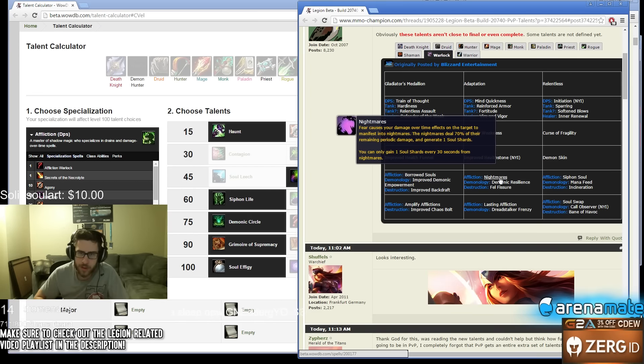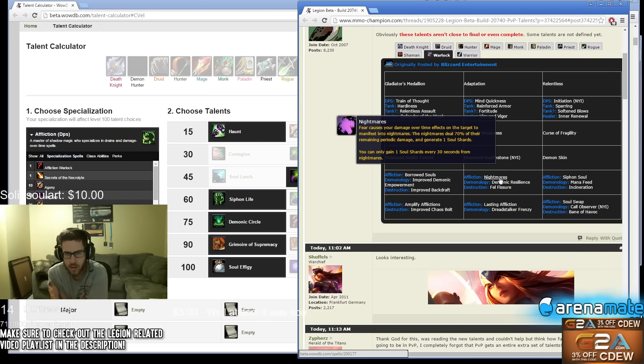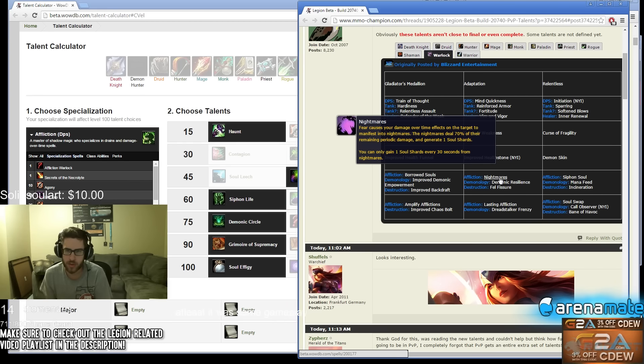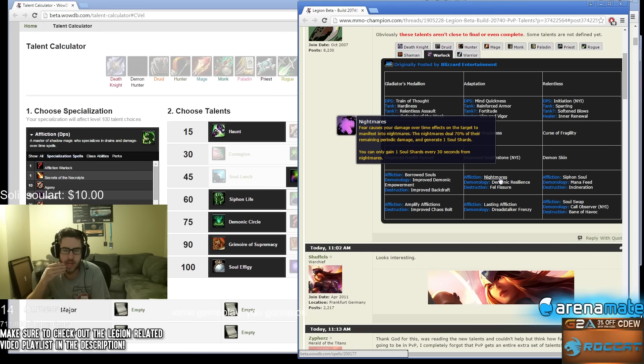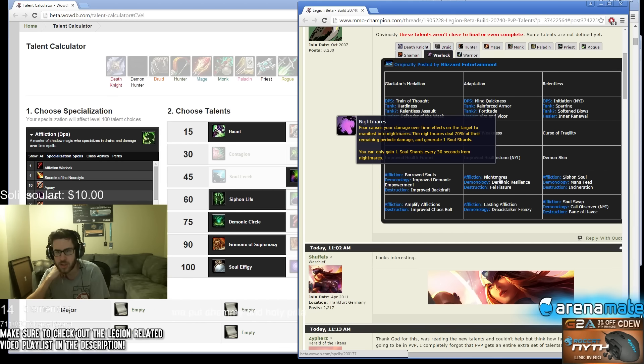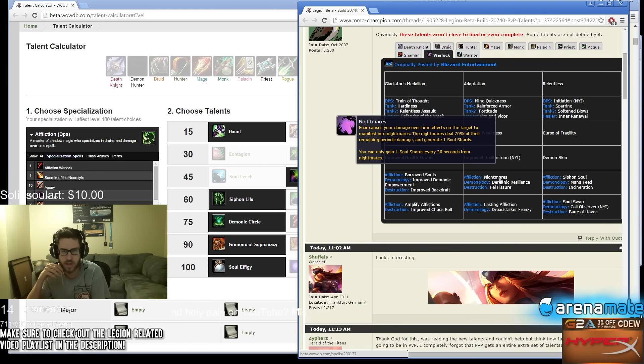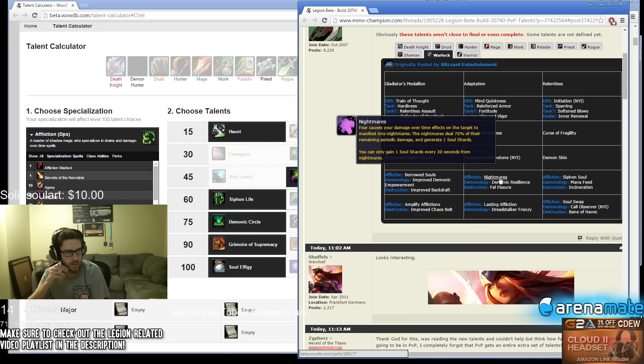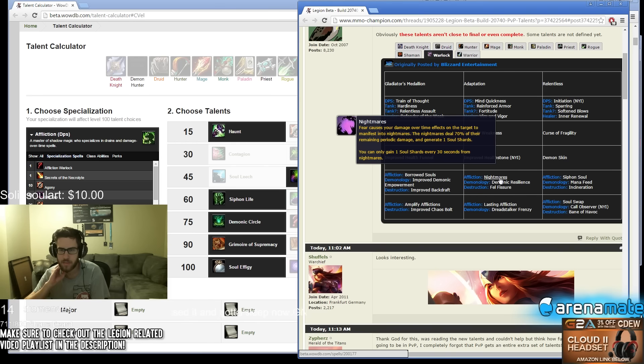Fear causes your damage over time effects on the target to manifest into Nightmares. The Nightmare deals 70% of the remaining periodic damage. Wait what? So if you Fear someone with full DoTs they get bursted really hard? Hold on, am I reading this wrong? Fear causes your damage over time effects on the target to manifest in a Nightmare, so instead of Fear it's Nightmare. The Nightmare deals 70% of the remaining periodic damage and generates a Soul Shard. Wait, so you could Fear people and just burst them down? That seems disgusting, that seems really crazy. But it also kind of means you're giving up your CC in a sense.